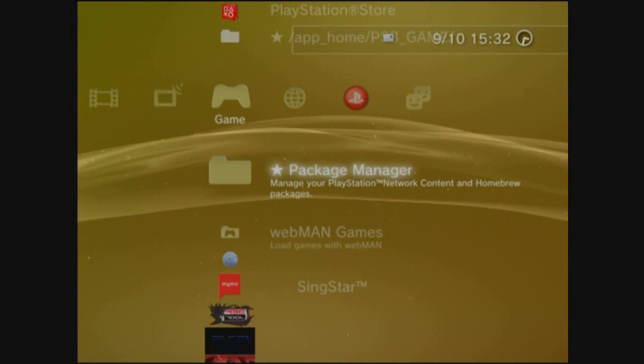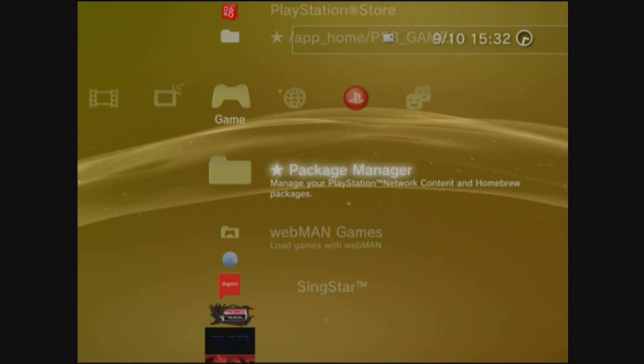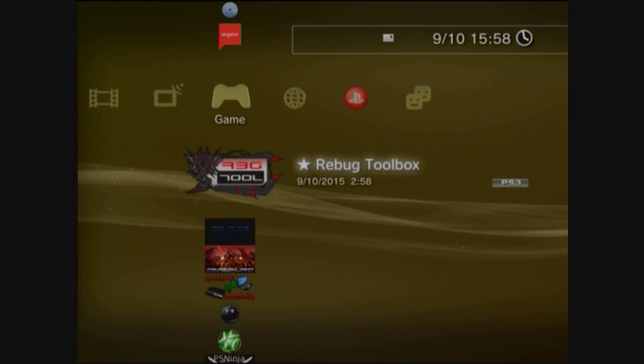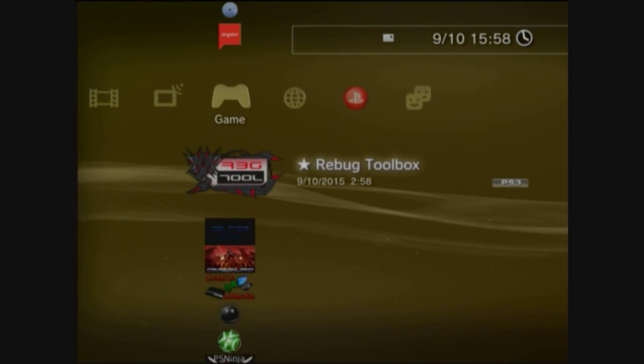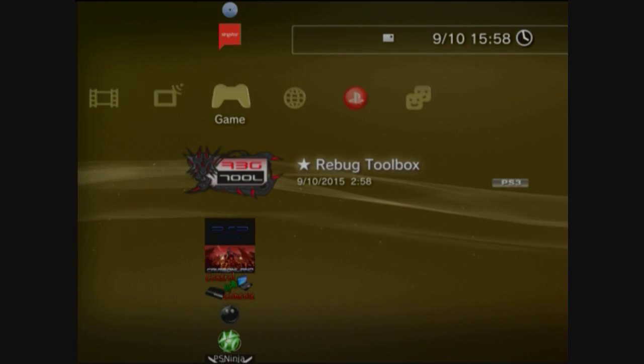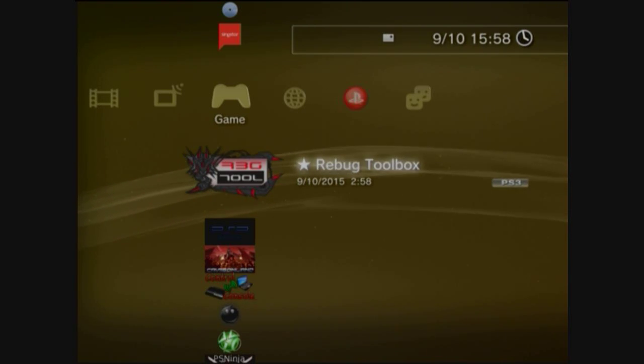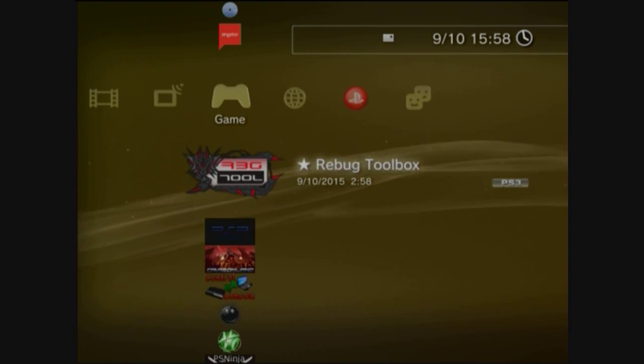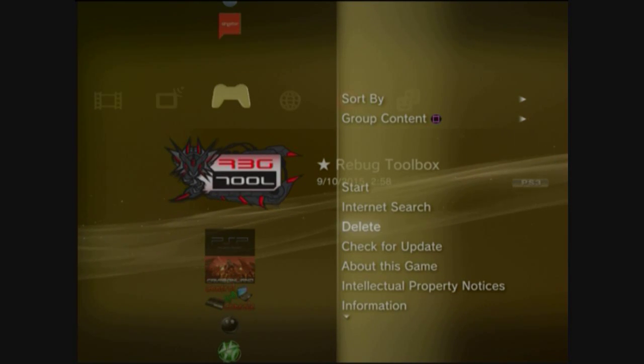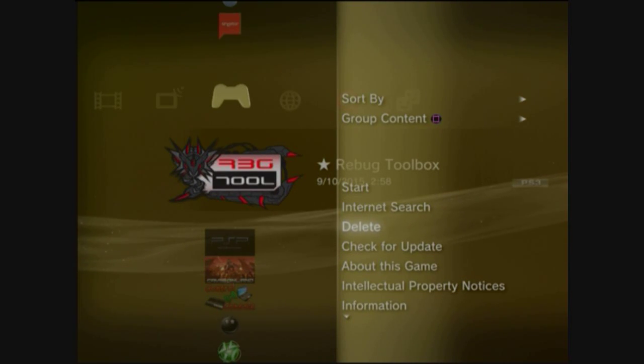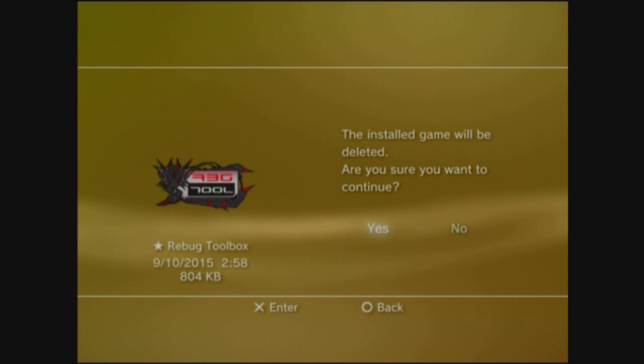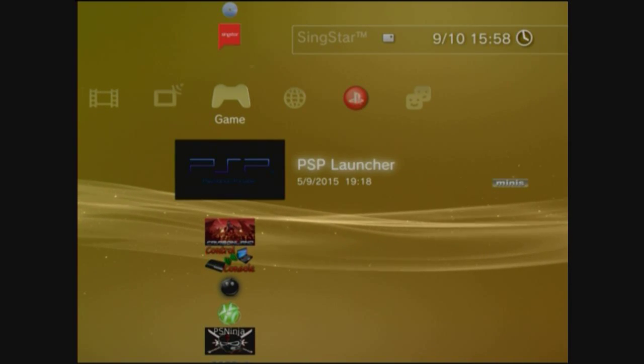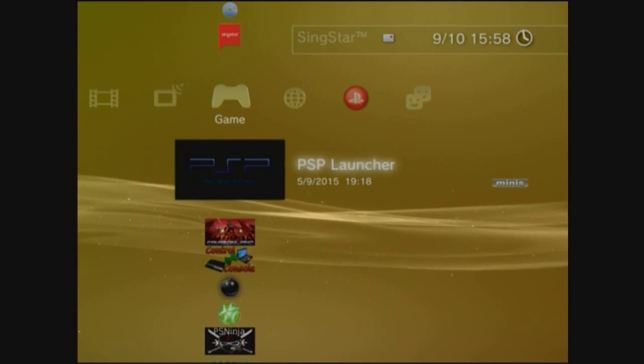Yeah, that's it. I'm gonna show you if it doesn't work. Right, if nothing works mate, what you've gotta do is you've gotta take this, delete it, Rebug toolbox. Just delete it. This is if it doesn't work. Get rid of it, it's no biggie, don't worry about it.